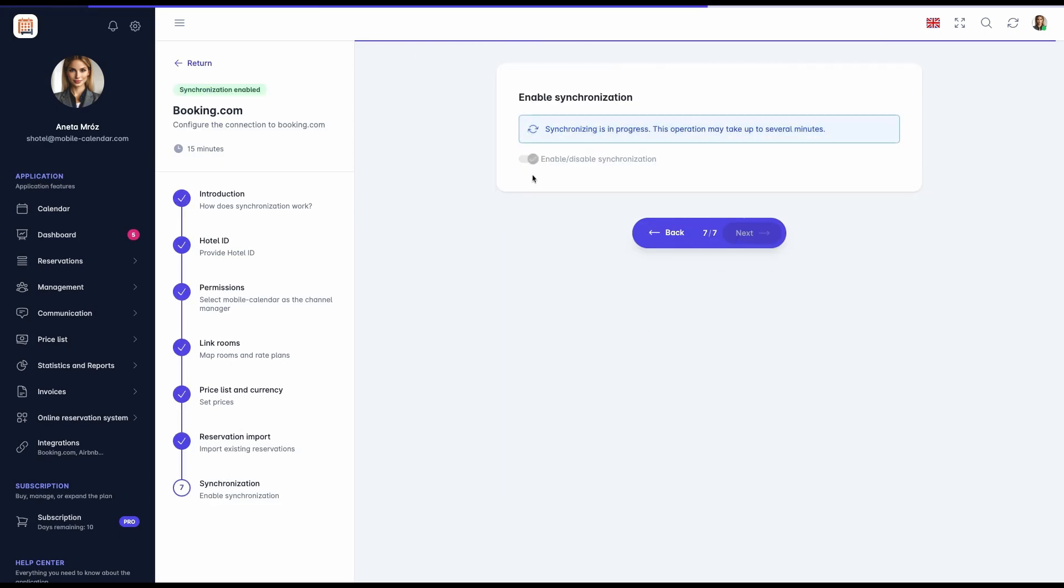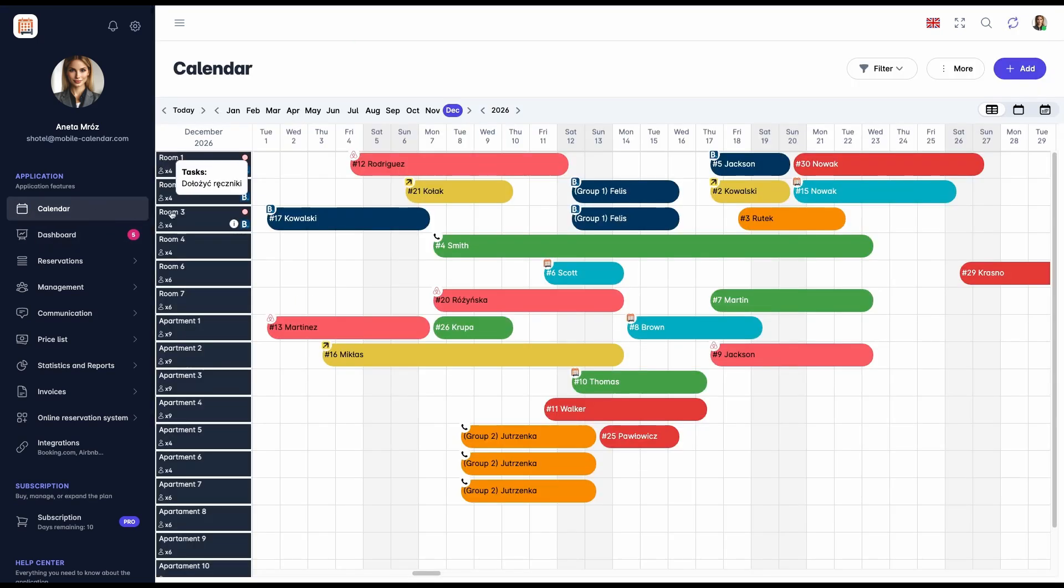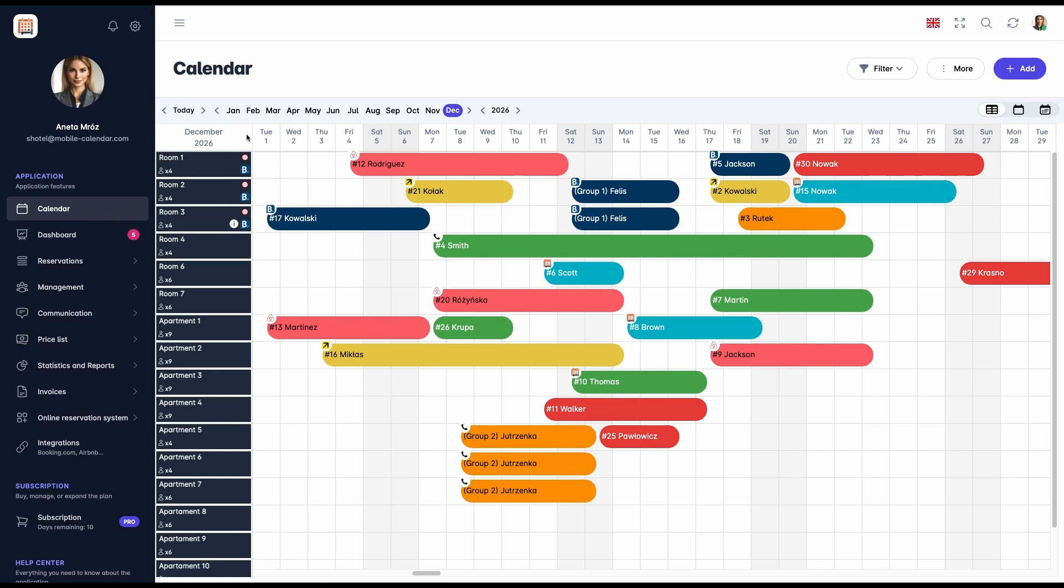From this moment, prices and restrictions will be managed only through our Booking Management application. In the calendar view, linked rooms will be marked with a Booking.com icon for easy identification. From the moment synchronization is enabled, users no longer need to manually rewrite reservations or block dates on Booking.com. The mobile calendar system automatically manages availability, eliminating the risk of double bookings and saving you time.